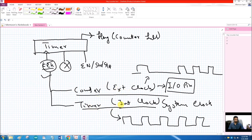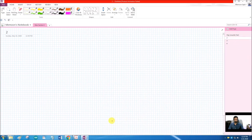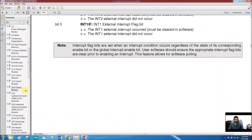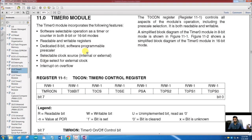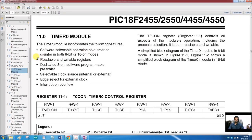The PIC18F4550 microcontroller has four timers: Timer 0, Timer 1, Timer 2, and Timer 3. Starting with Timer 0: the Timer 0 module can operate in both 8-bit and 16-bit modes. So I can use it as an 8-bit timer, 8-bit counter, 16-bit timer, or 16-bit counter.